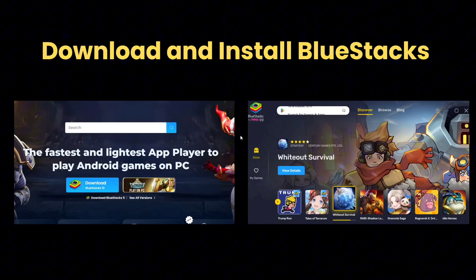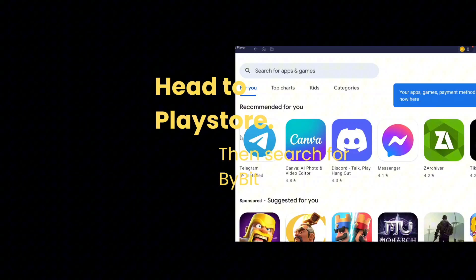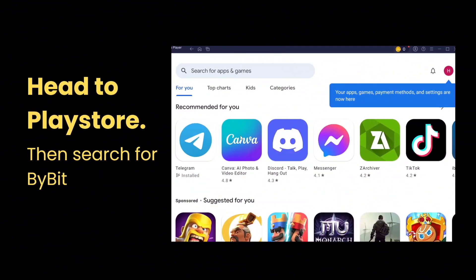We are using BlueStacks since we need an emulator to access Bybit. So after installing BlueStacks, head into the Play Store application of BlueStacks and then log in your Google account.